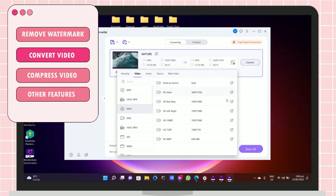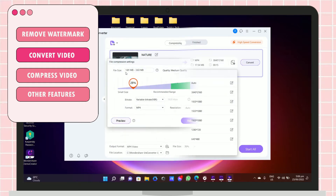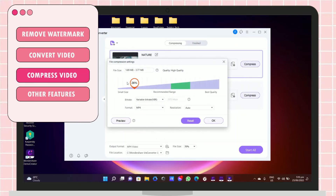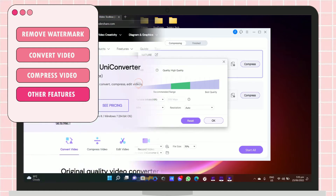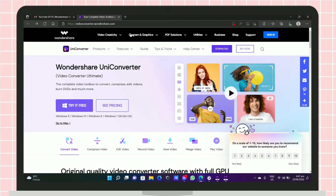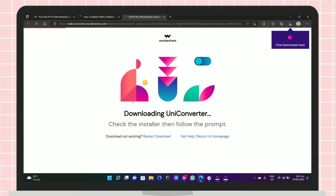I will also show you how to compress a video, wherein you can make the size of your file smaller. We will be using the Wondershare UniConverter for this. Without further ado, let's jump right into the video. Let's download the application first — I will put the link in the description box.